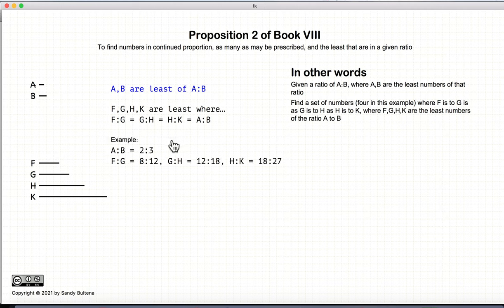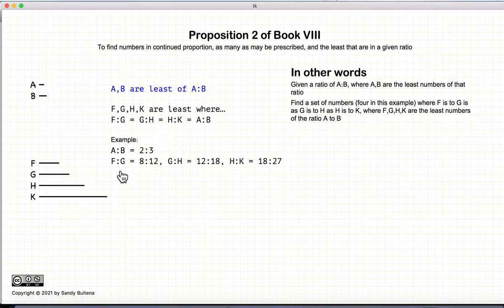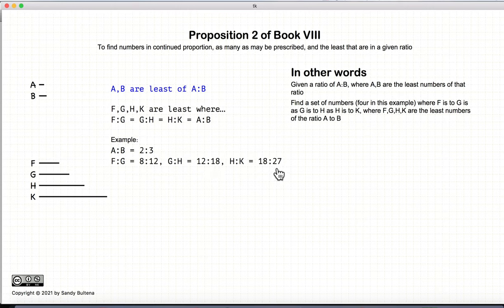As an example, if we take the ratio of two-thirds and we want a series of four numbers always in the same proportion, so that F to G is two-thirds, G to H is two-thirds, and H to K is two-thirds — what numbers F, G, H, and K would we use? In this example, F would be 8, G would be 12, H would be 18, and K would be 27. So 8, 12, 18, 27 are the least numbers that can be used in a series representing the ratio of two-thirds.